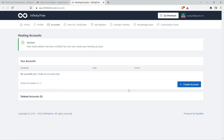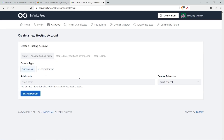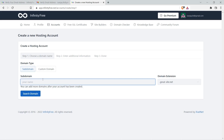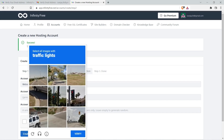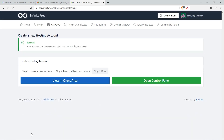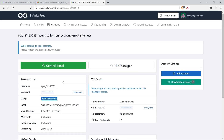The InfinityFree account is now created. We need to create the hosting account. Click on create account and search for a subdomain — you can search for any domain here because we will be using the one we bought from Freenom. Clear the captcha and click on create account. You can now see the client area and control panel. Select the client area to view all account details. Step two is completed — we have a free hosting plan.